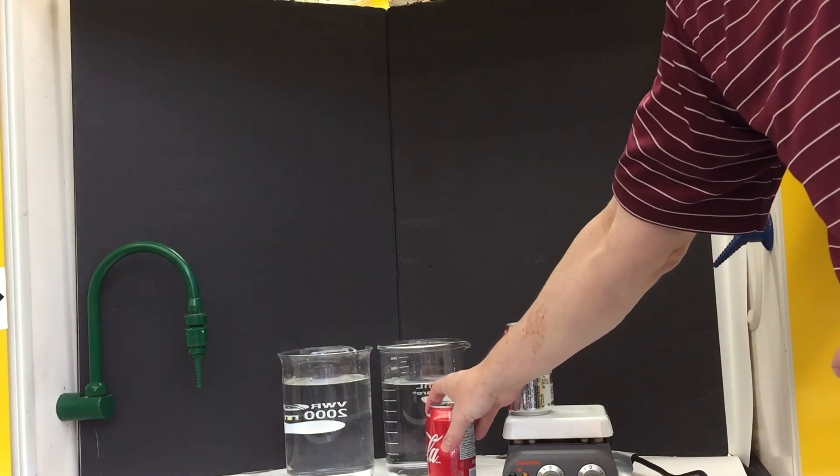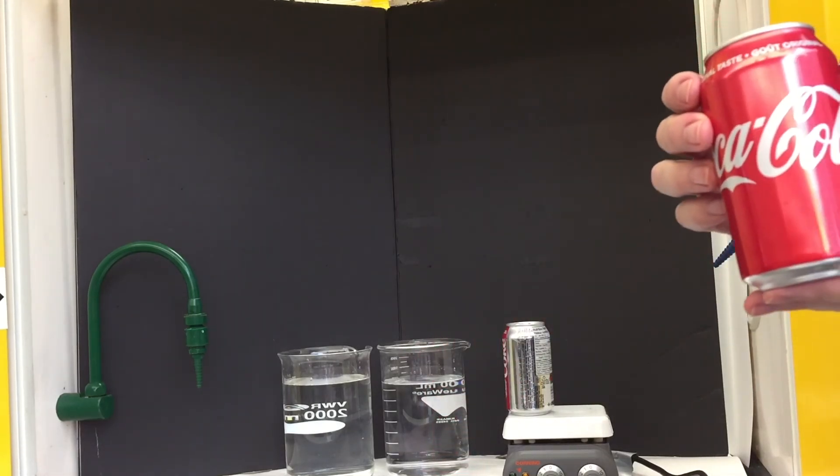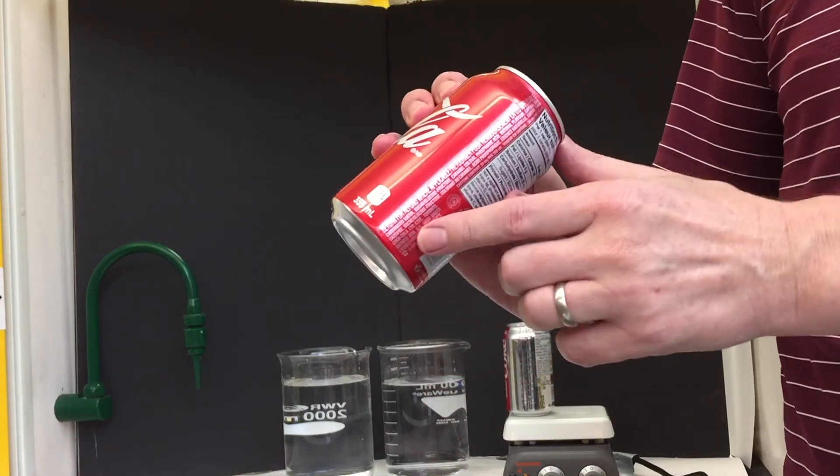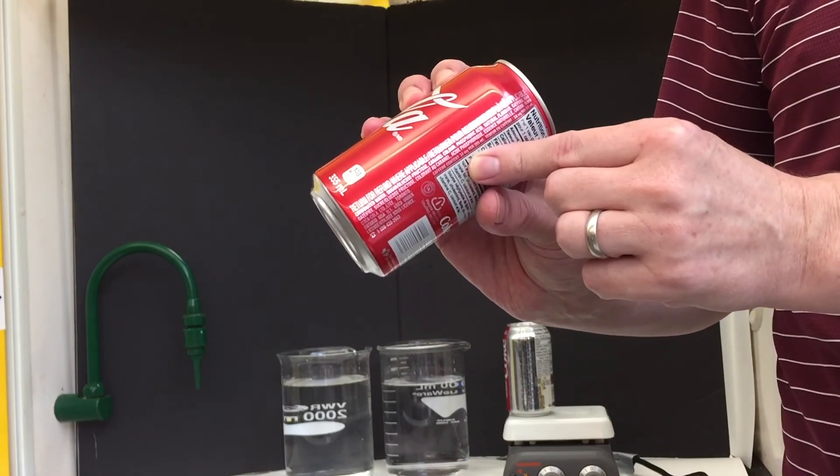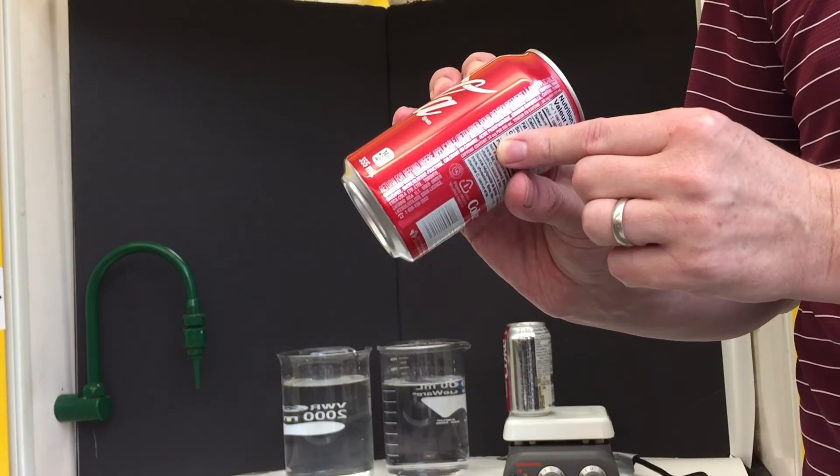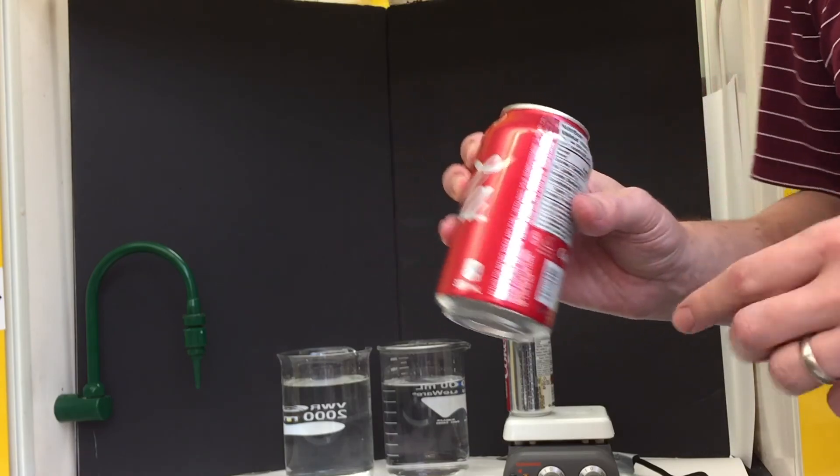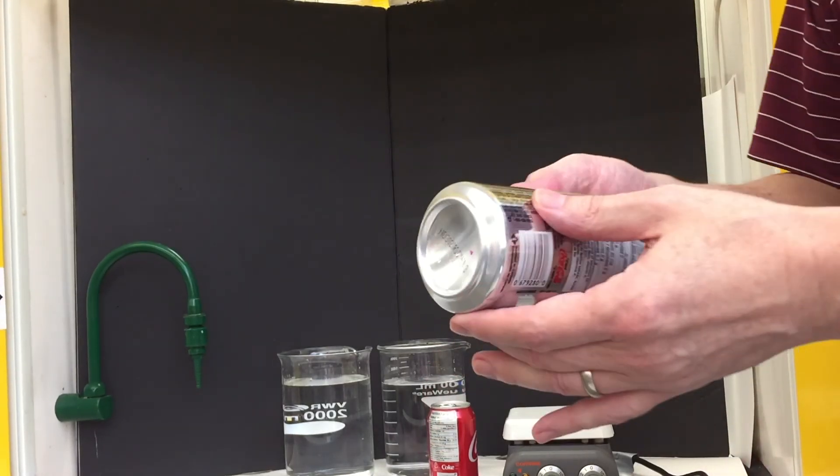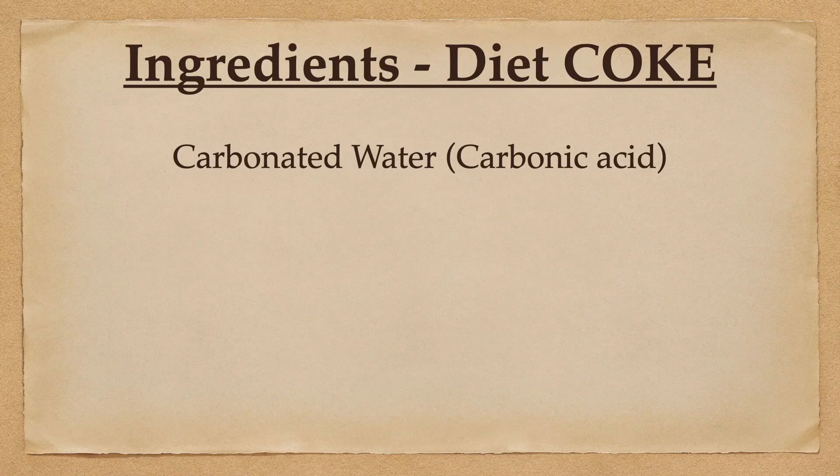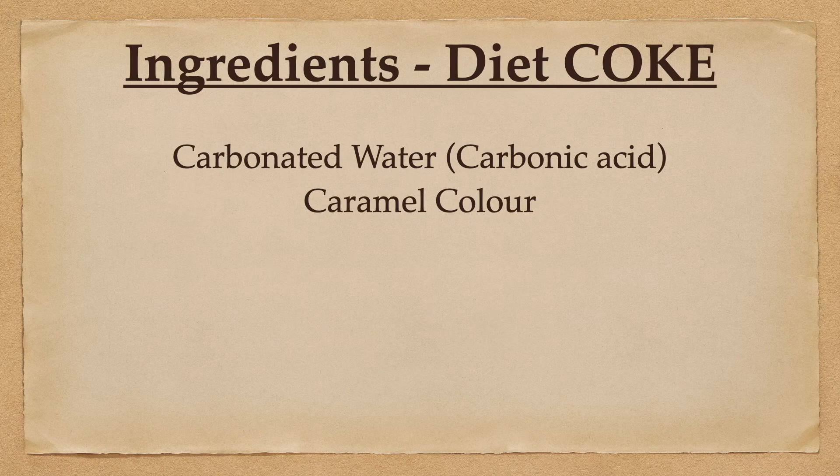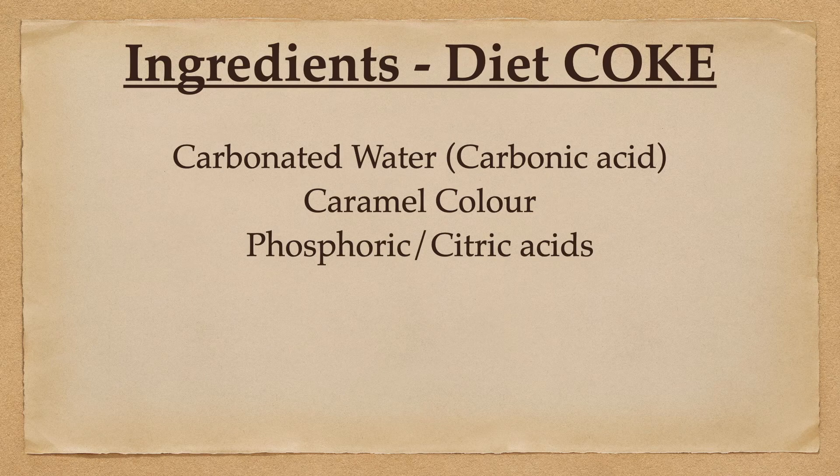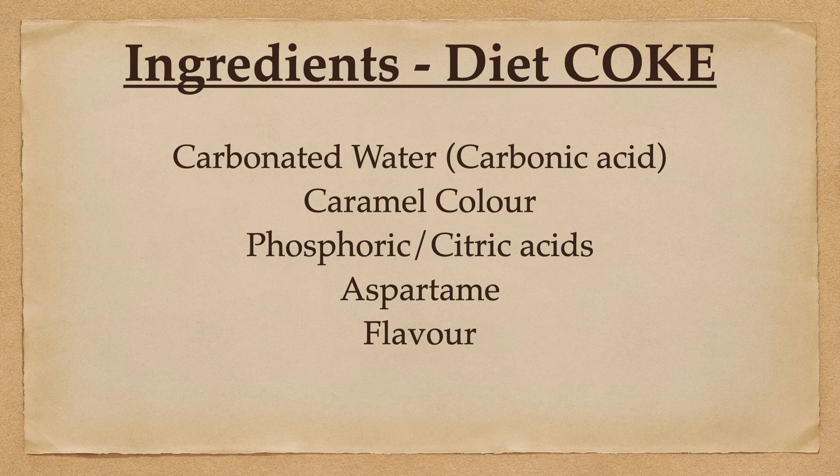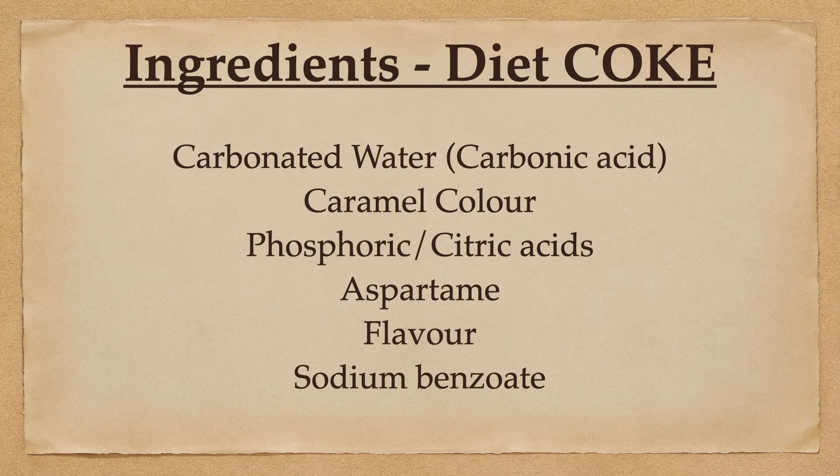In the labels in Canada, the manufacturer is required to list the ingredients in order, the one with the greatest quantity first, the one with the least quantity last. In Diet Coke, the first ingredient is carbonated water, which is also carbonic acid. Second is caramel color, then phosphoric and citric acids, aspartame, flavor, sodium benzoate, and caffeine.